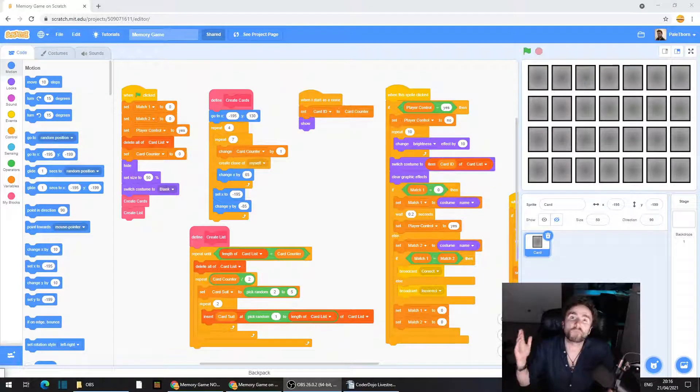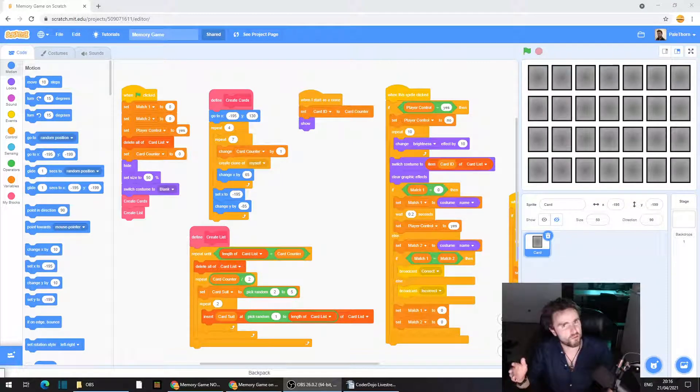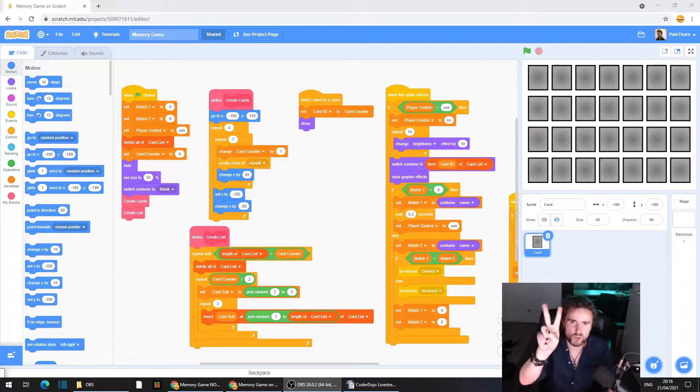Hello and welcome to the Futures Lab. Before we do anything else today, we have two glitches we need to fix.